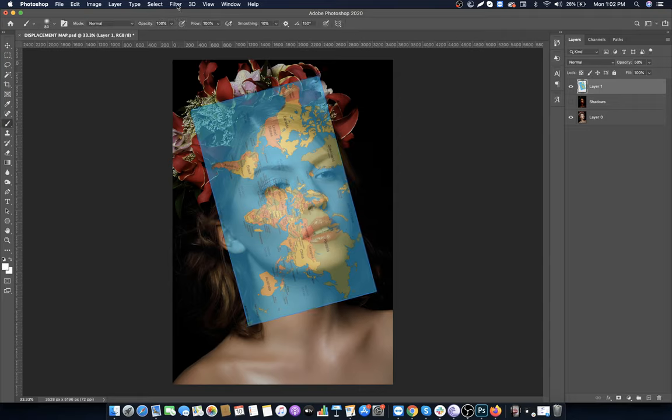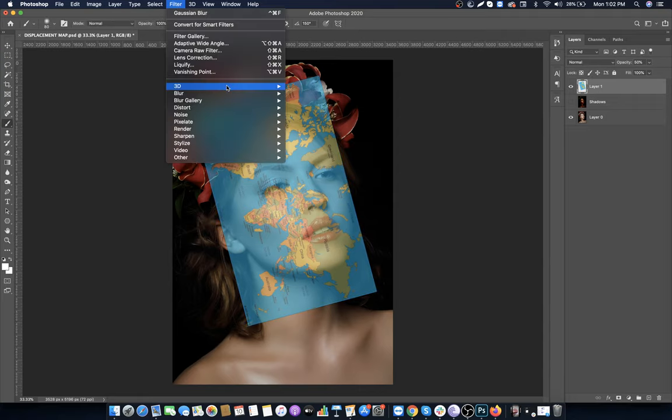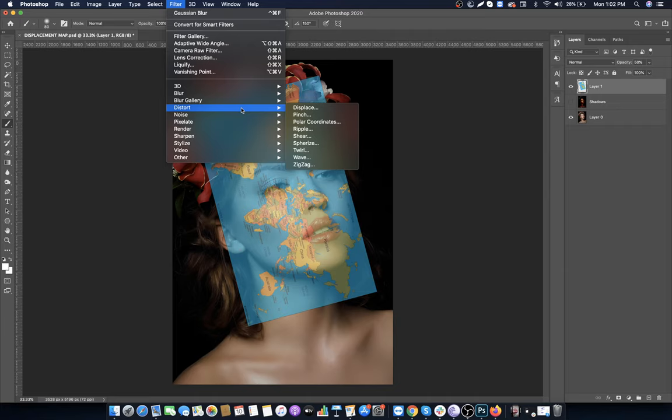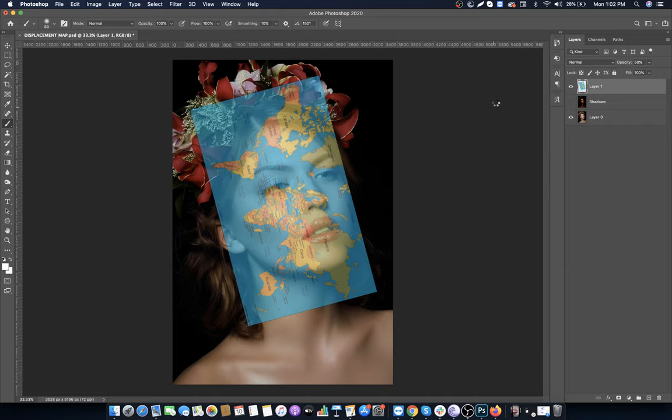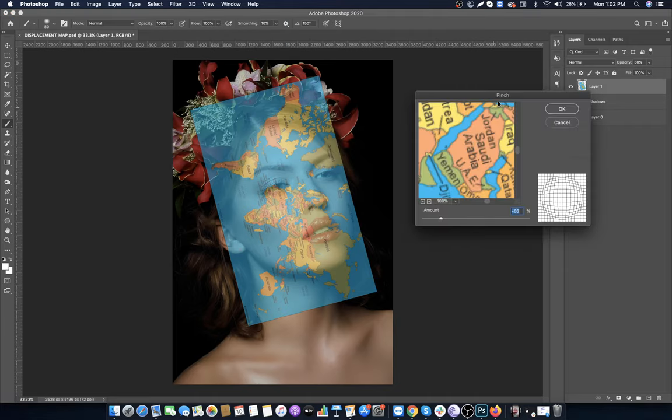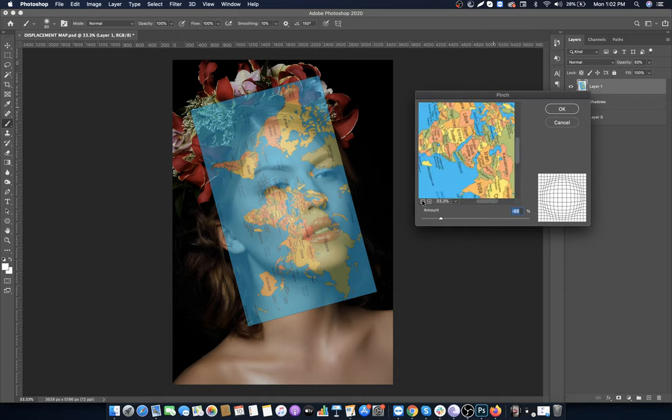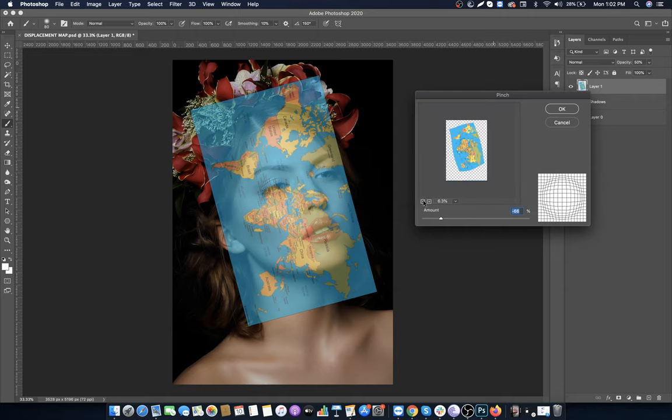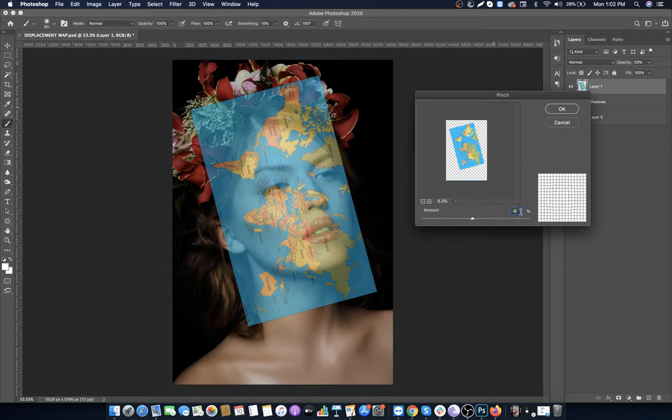Go to Filters, then Distort, and select Pinch. For this image, I'm setting the amount to -65. Click OK.